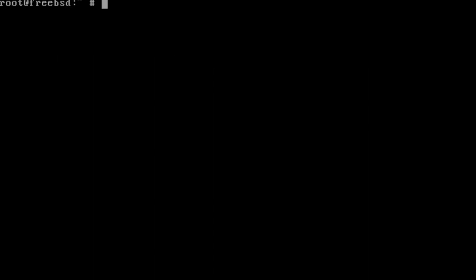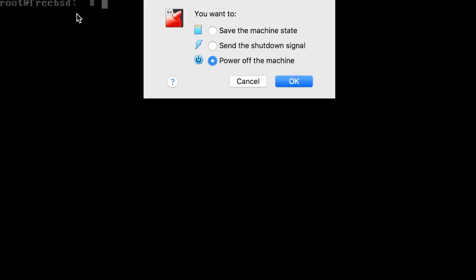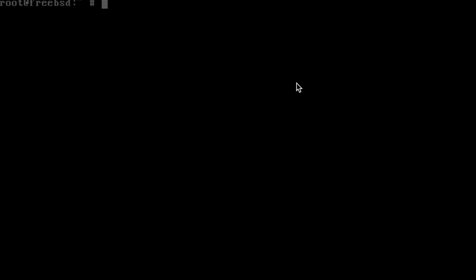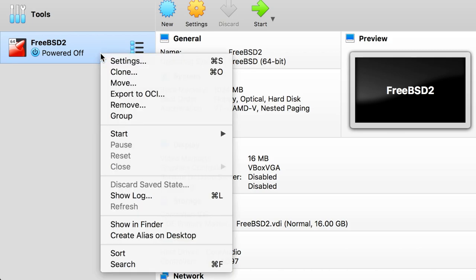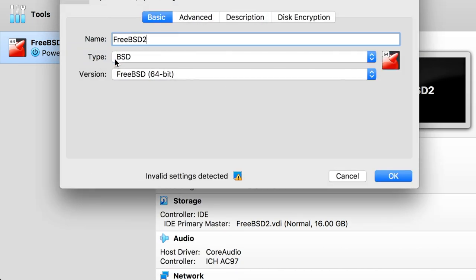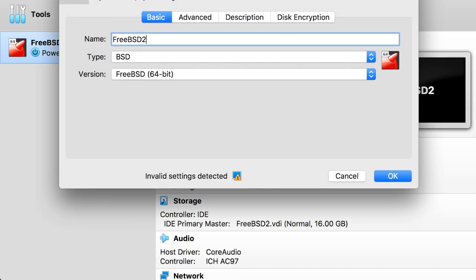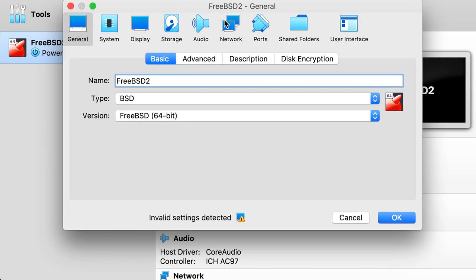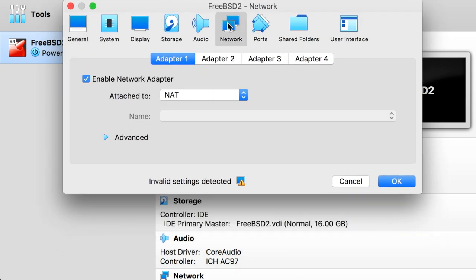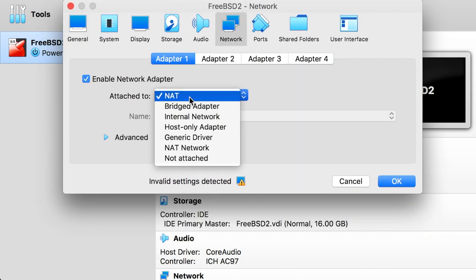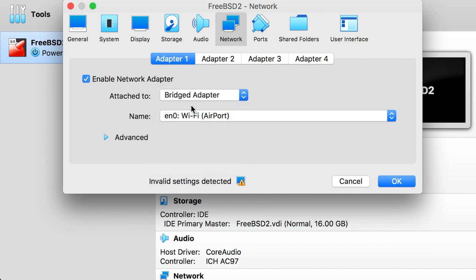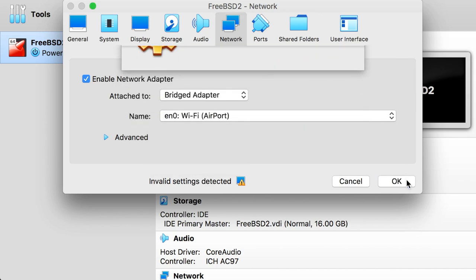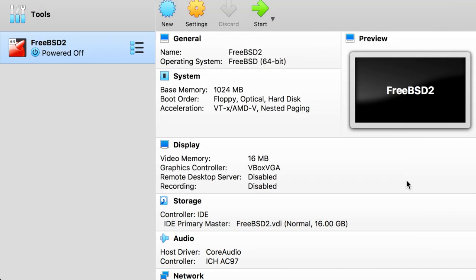The next step should only be done if running the server on a virtual machine. If so, exit the instance, powering it off fully. Navigate to settings, network settings, and then switch to a bridge adapter. This will ensure that the FreeBSD instance will be given its own unique IP address. Once complete, relaunch the virtual machine.